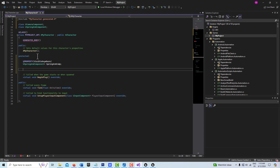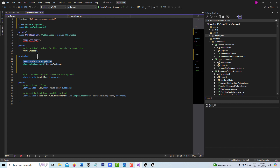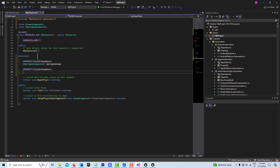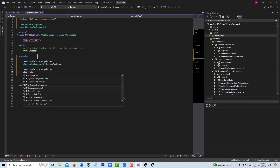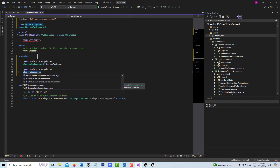I'm going to come down a line and copy that UPROPERTY line. This one is going to be for our UCameraComponent — asterisk, CameraComp, semicolon. It's normal to see the squiggly line there; that doesn't affect anything. I'm going to go ahead and save all. And believe it or not, that's all the code we need to do in the header file.